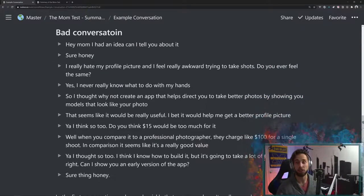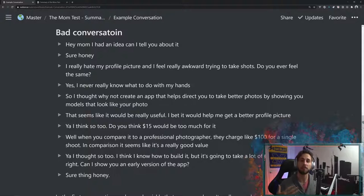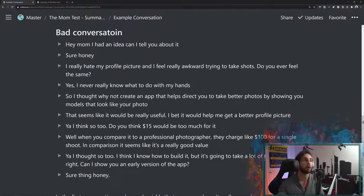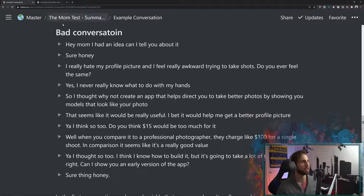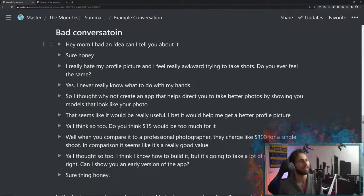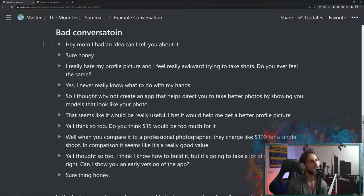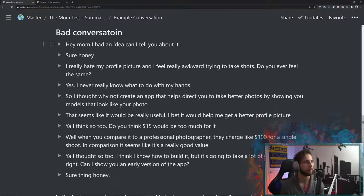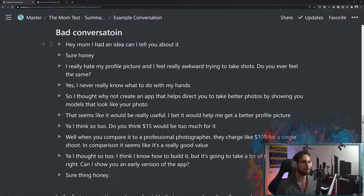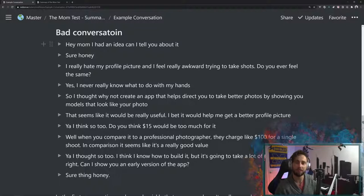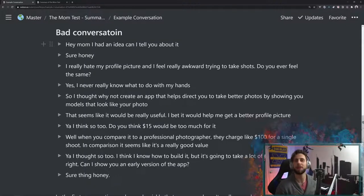Let's go ahead and take a look at the bad conversation. This is how most conversations work, at least for me. And I feel like for most people before they actually consider like why is a bad conversation? So, hey mom, I have an idea. Can I talk to you about it? Sure, honey. Just by starting with that, that's bad. We'll talk about that in a second. So, you know, I really hate my profile picture and I feel awkward trying to take those shots. I feel like it could be a lot better. Do you ever feel the same?